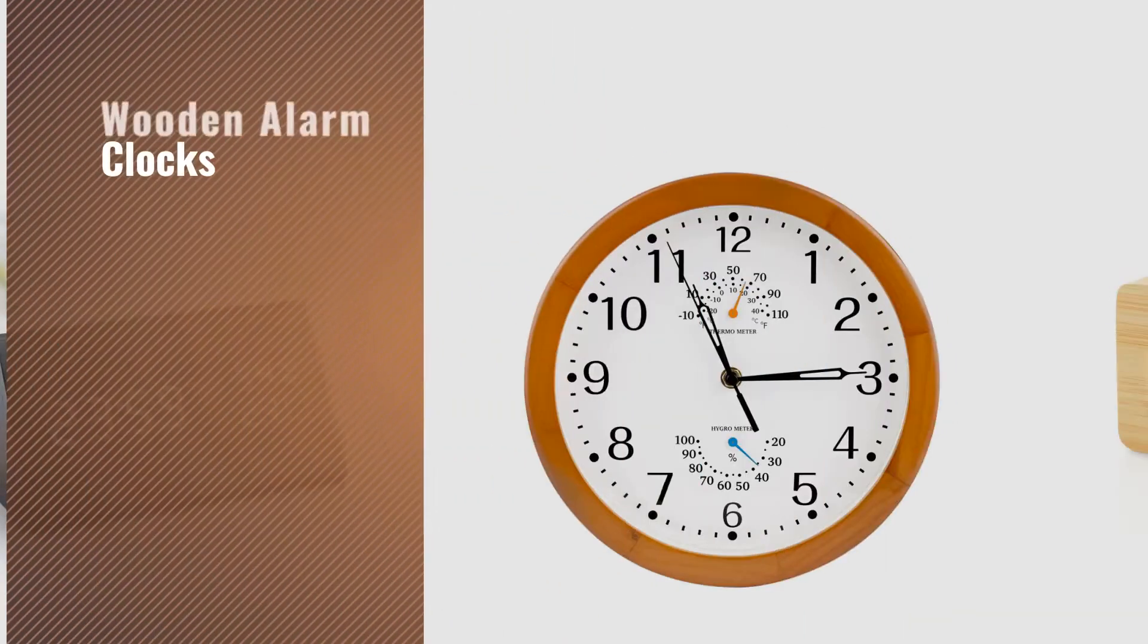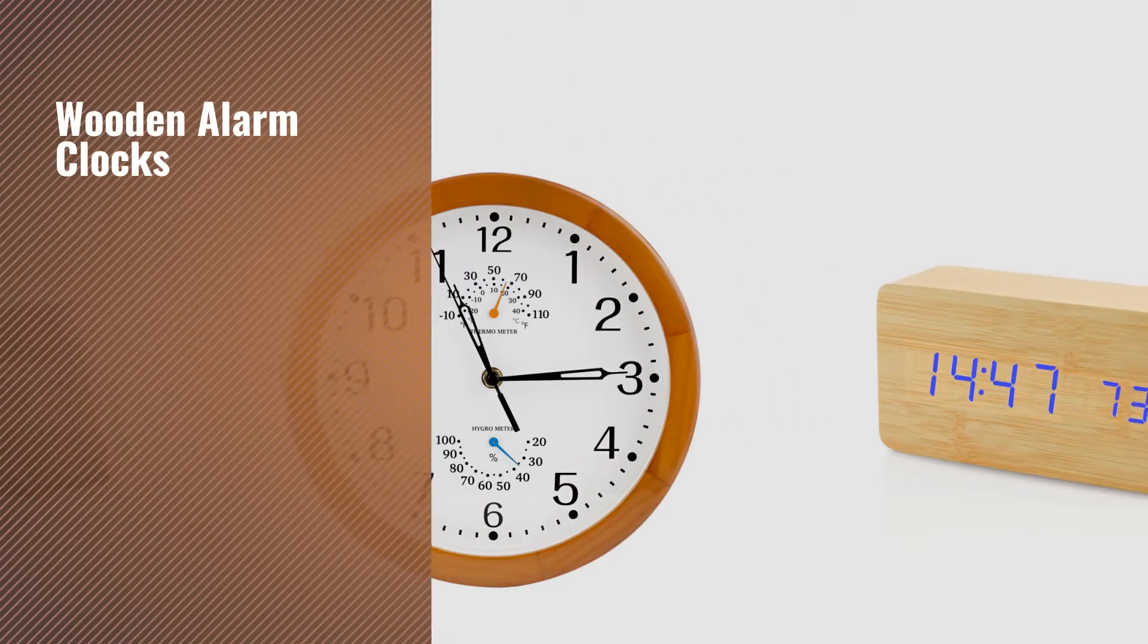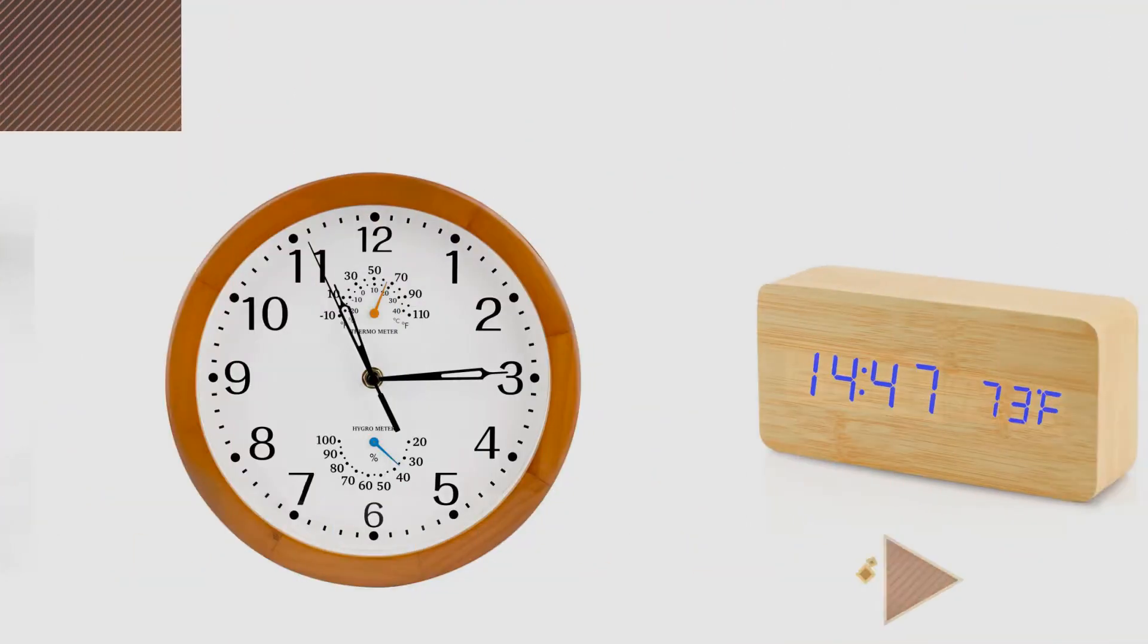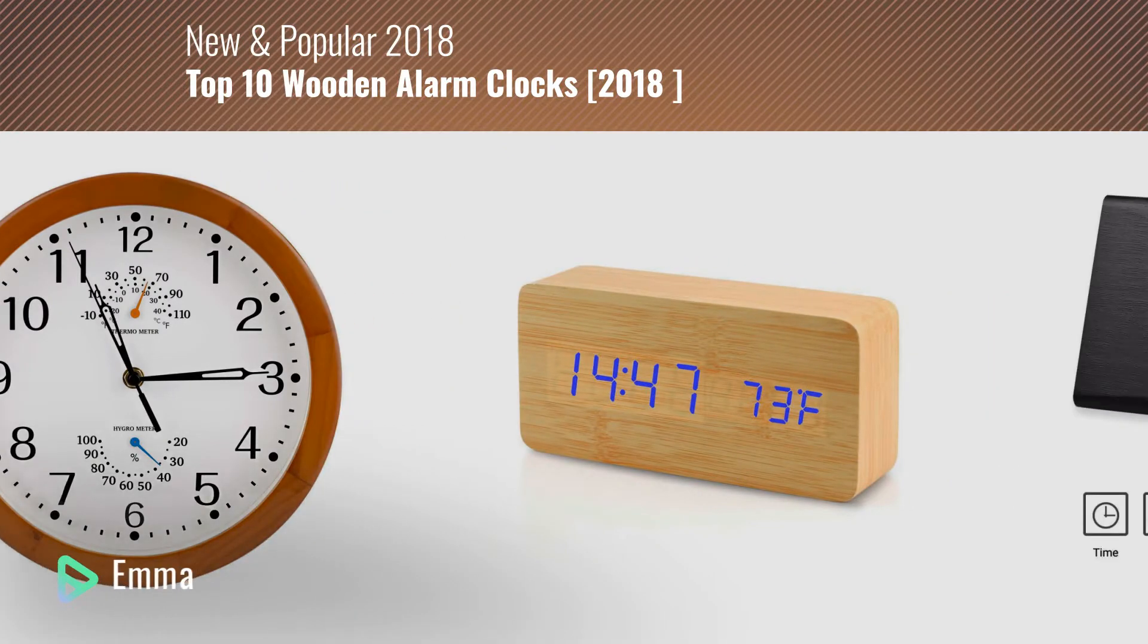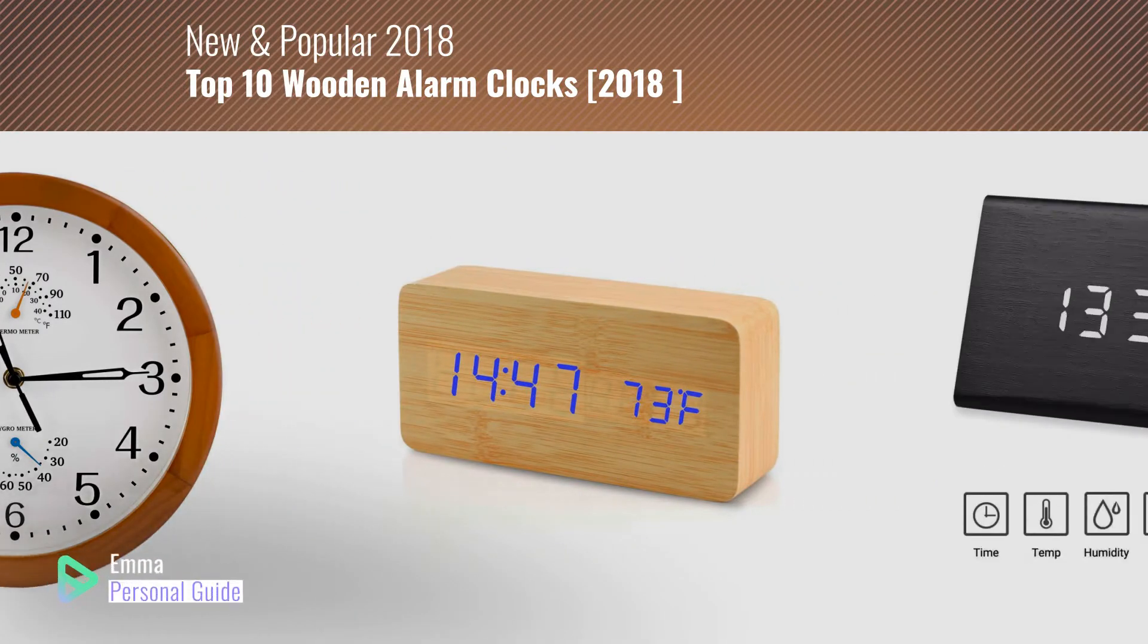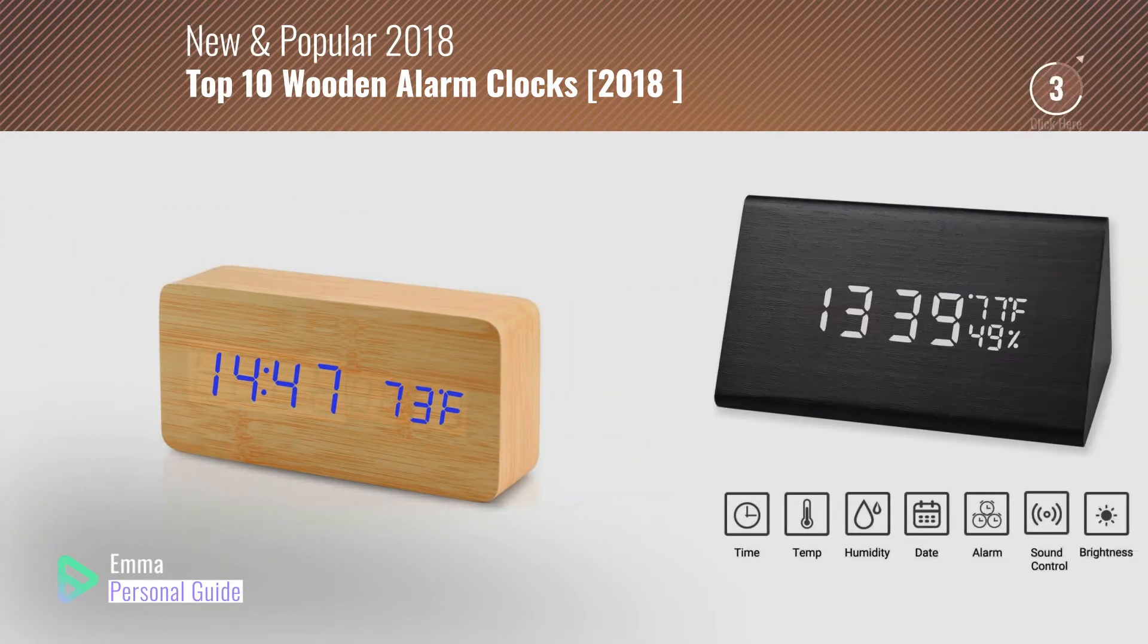If you're looking for wooden alarm clocks, this video is for you. My name is Emma, your personal guide, welcome to our channel.